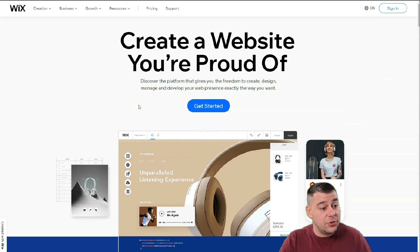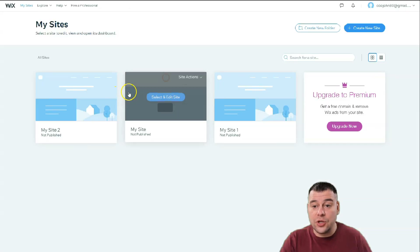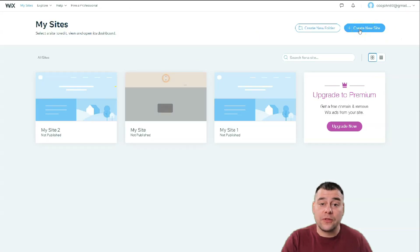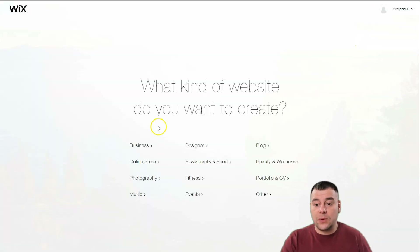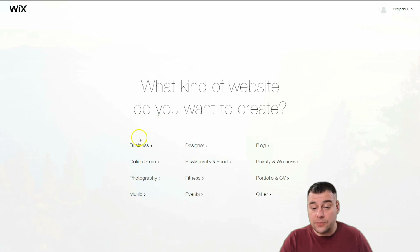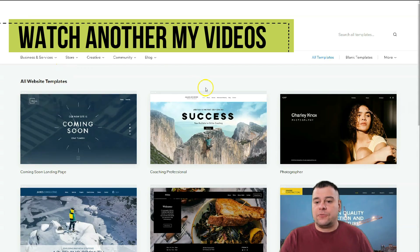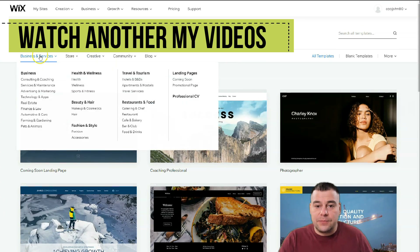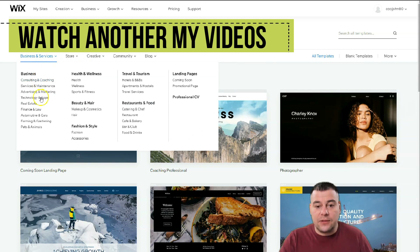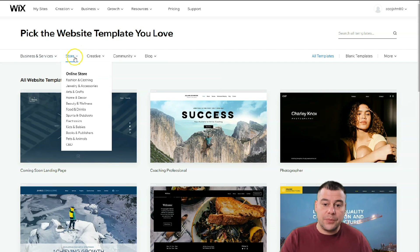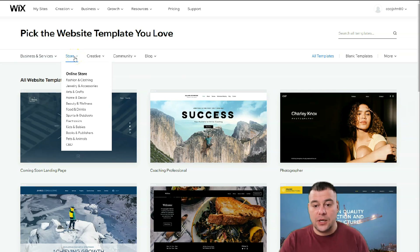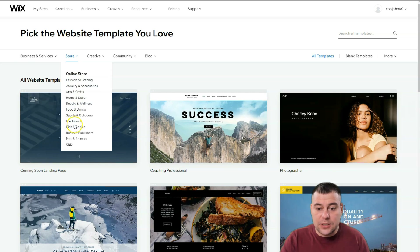Let's jump into the dashboard. You need to sign in or log in — if you don't have an account, just make a new one, it's easy. Once you're on the dashboard, press 'Create a Website.' The platform will ask what the purpose of your web page is. You can let Wix ADI create a website for you by answering a couple of questions, or you can choose from tons of templates across many categories.